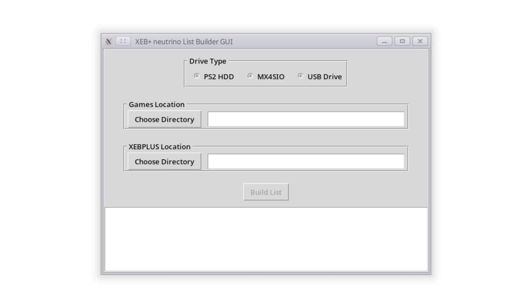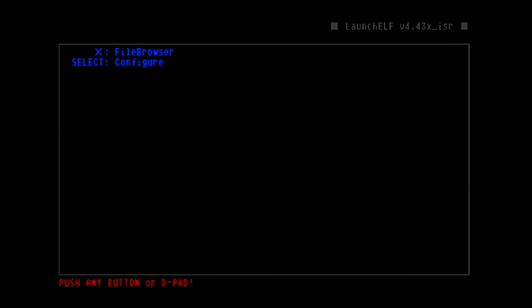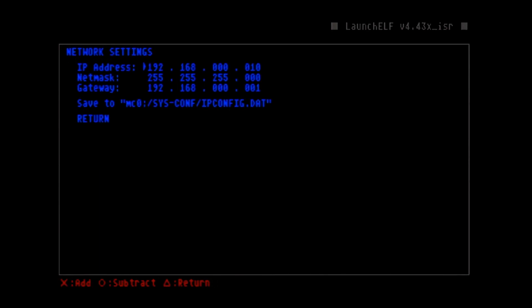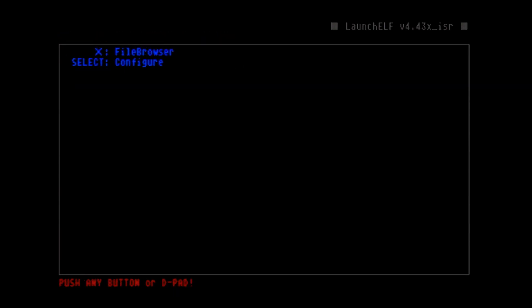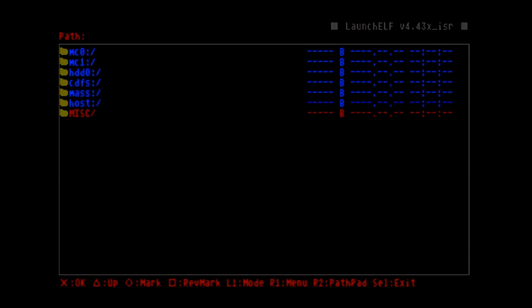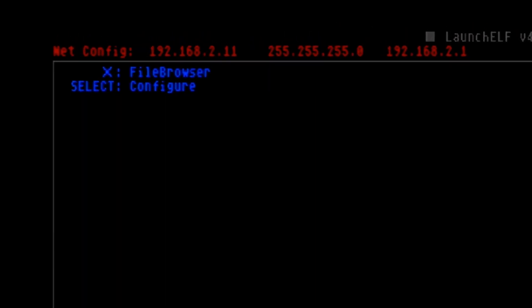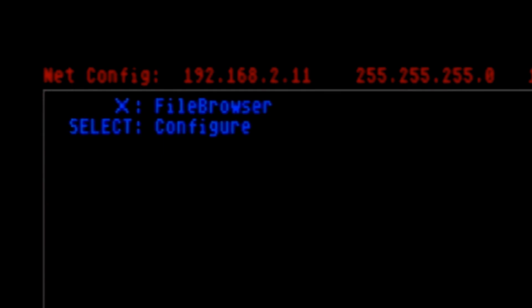Over on the PS2, you'll need to boot into WLaunchElf, go into Settings, and configure the PS2 to connect to your local network. Make sure it's set to use the same subnet as your server, or these next steps won't work. Save your settings, then back out and navigate over to the Miscellaneous section, and select PS2Net. Make sure it gets an IP, and head back over to your computer.